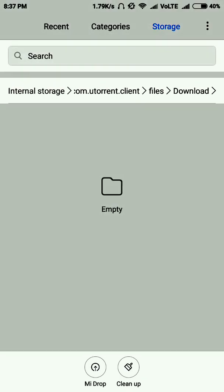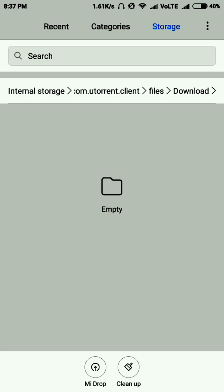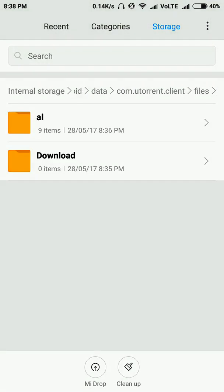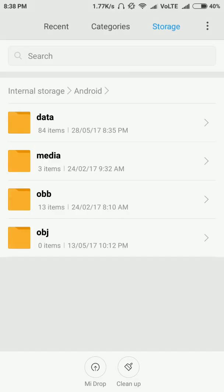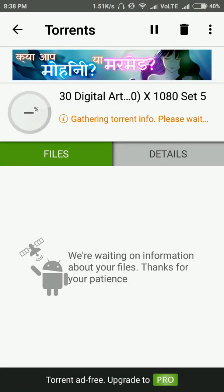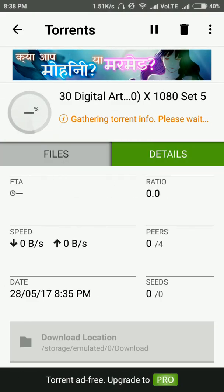Please note this path: Internal Storage → Android → Data → com.utorrent → Files → Downloads. After Android 5, it is not allowed to download to any other folder — this is the only path where you will find your downloaded files. Once the download is complete, you can cut it from here and paste it into any other folder you want, or move it to your computer.